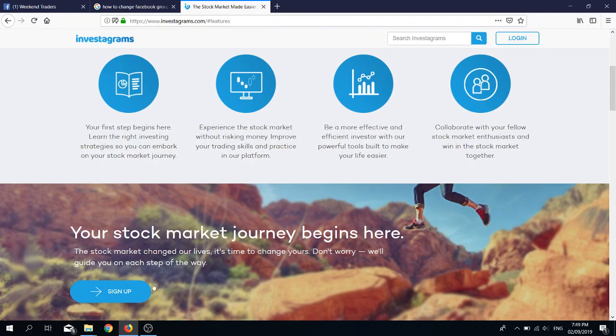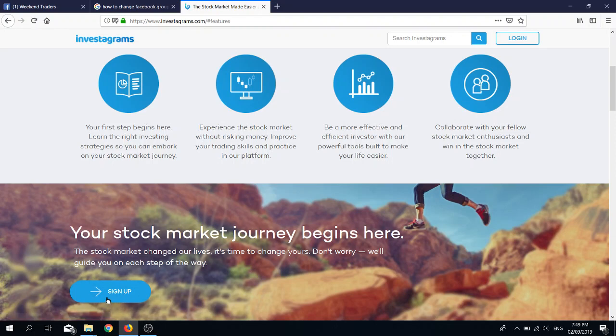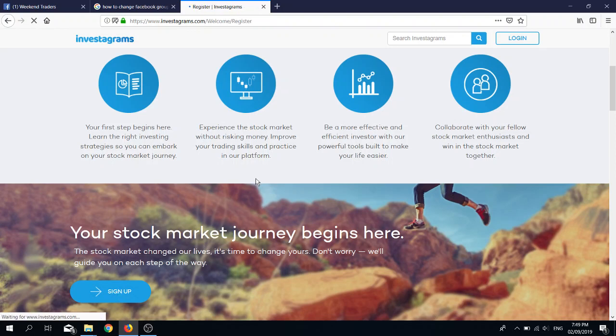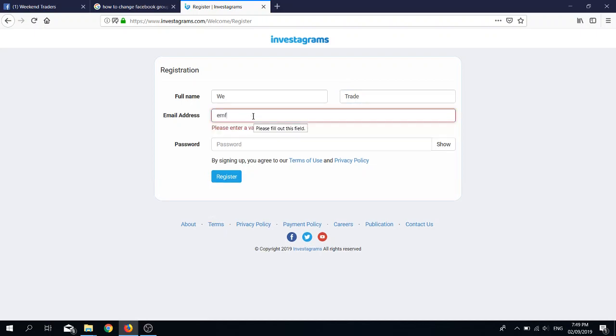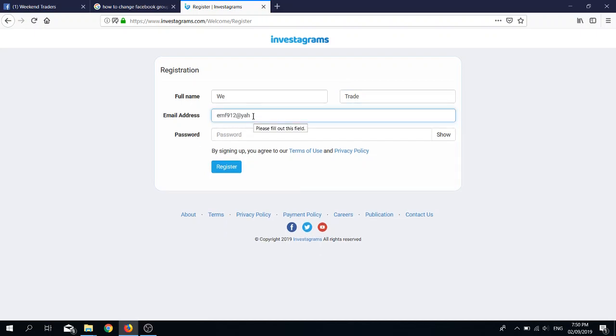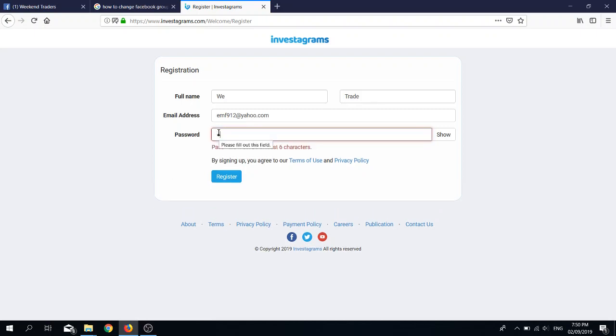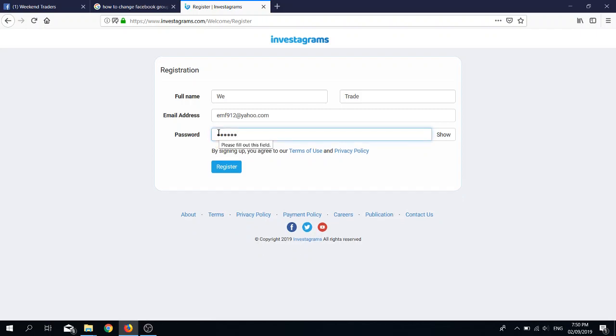It will bring you to this area down below where you can click sign up. Let's say for example, we trade is my name, then I'm just going to use one of my fake email addresses. I will just use a simple password or any password that you want, and then click register.